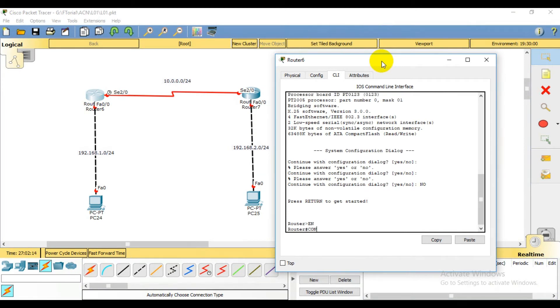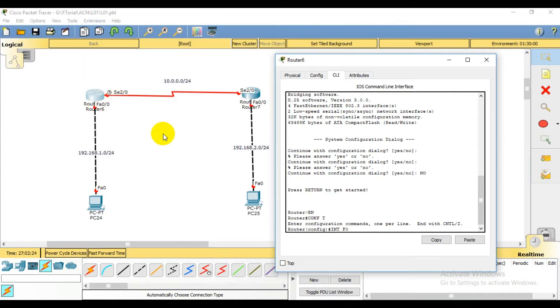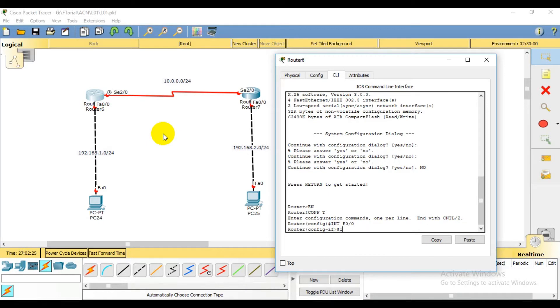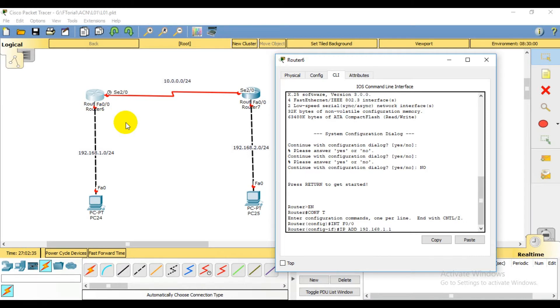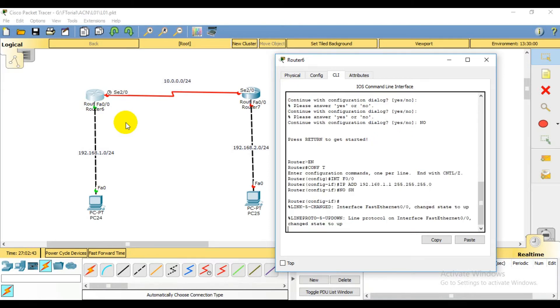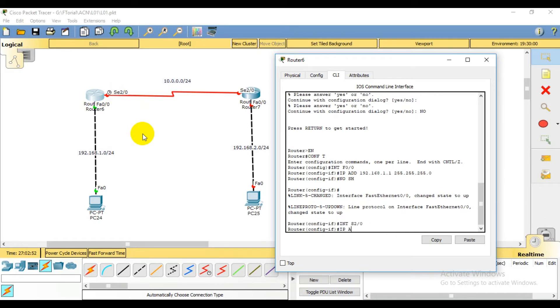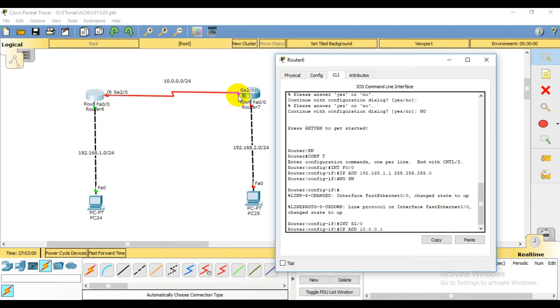Then configure mode. Interface F0/0, IP address 192.168.1.1, the network gateway. Subnet mask 255.255.255.0, then no shutdown. Then interface S2/0, IP address 10.0.0.1. So this port is 1 and first host port is 2. Subnet mask 255.255.255.0, this is class A.